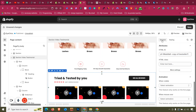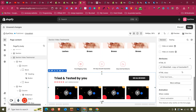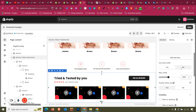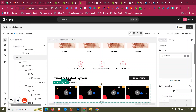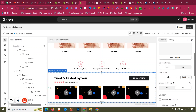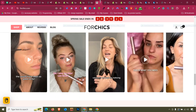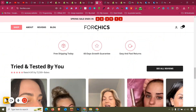Duplicate as needed, then delete any extras. The section width is 1300 — no problem. Give the section a bottom padding of 50. The design looks good.